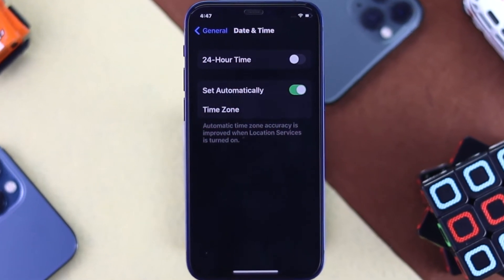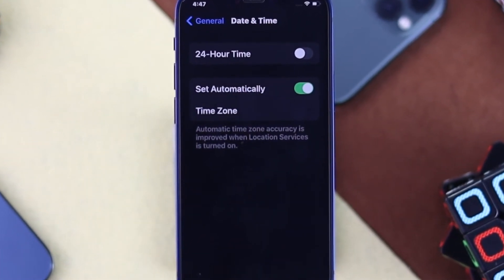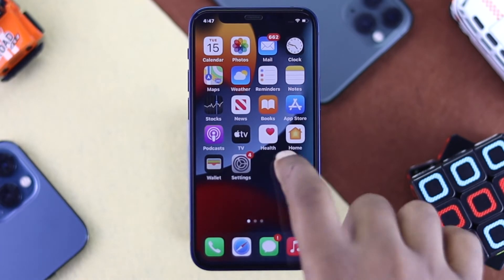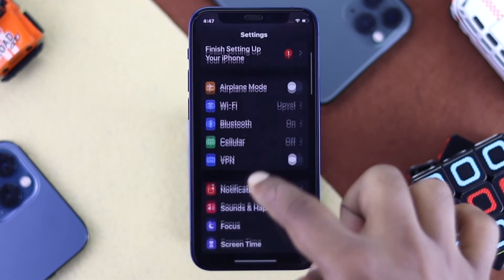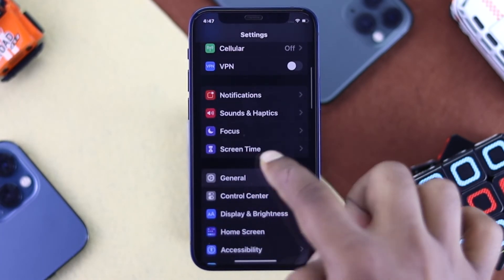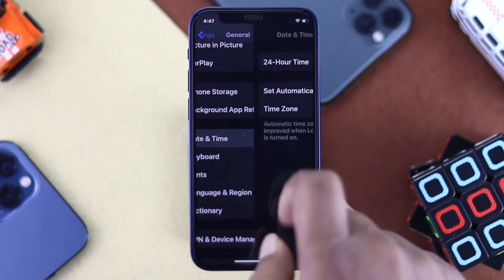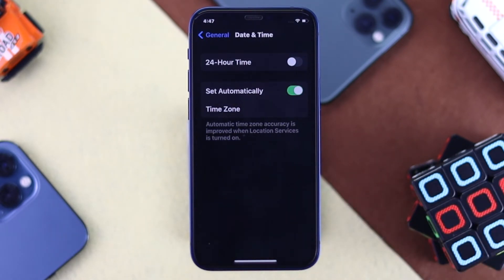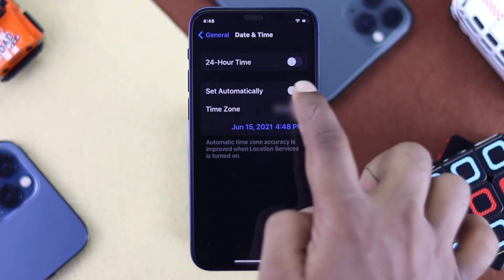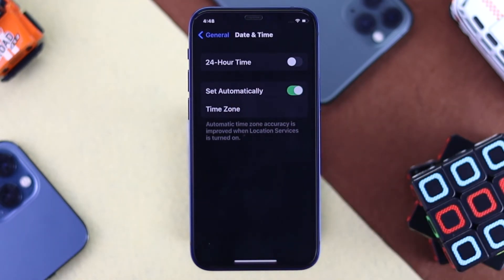The next step is to check your Date & Time settings. Go to Settings, scroll down to General, tap on it, then go to Date & Time. Check whether your time is properly set — if it's not correct, this problem can occur often. Make sure to enable Set Automatically, and your problem may be solved.